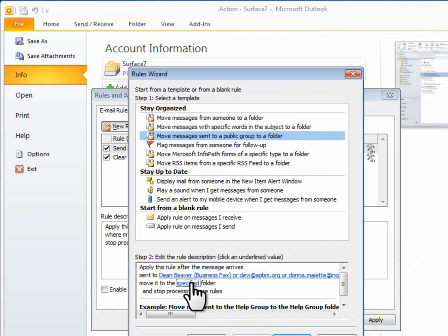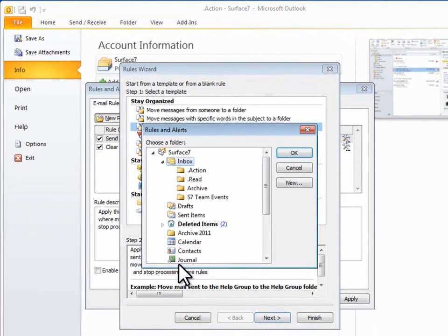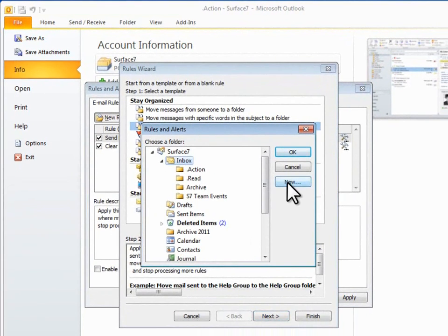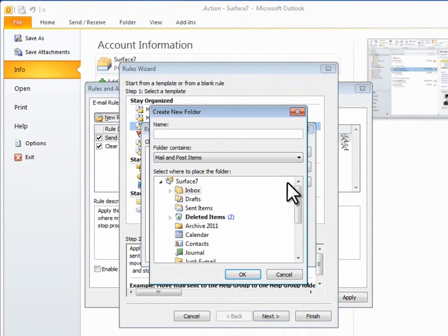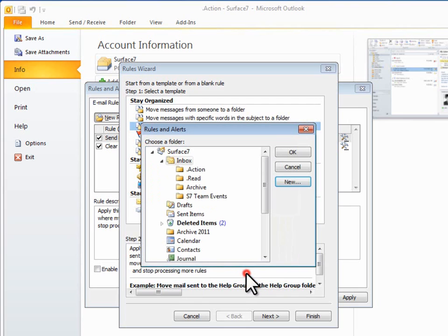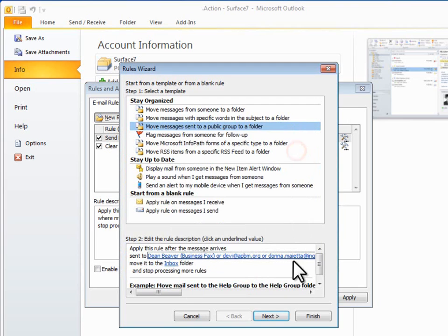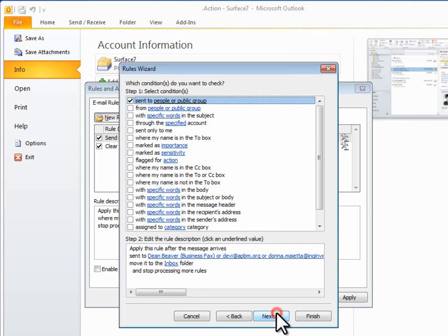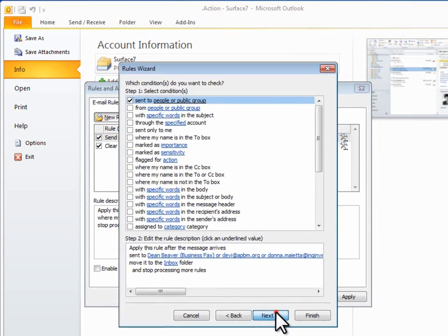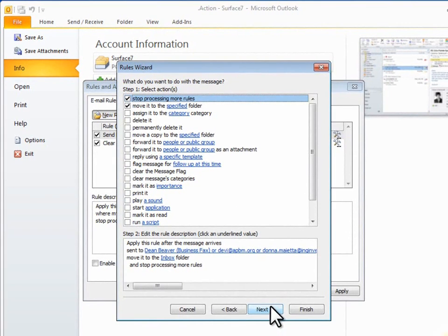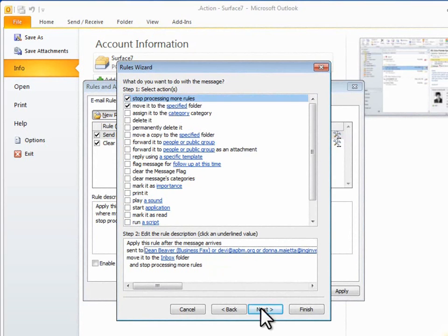I'll click the linked words specified and select the target folder. For this demonstration, I'll just create a new one under my Inbox folder and call that Food and Wine. Then I'll click Next and go to the Conditions list in case I want to add more conditions, but for now I'll click Next.